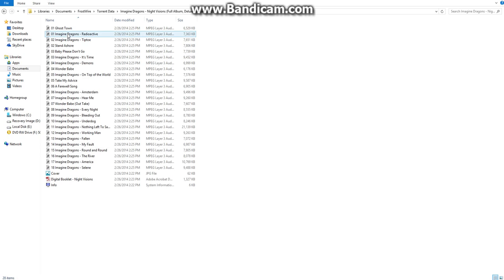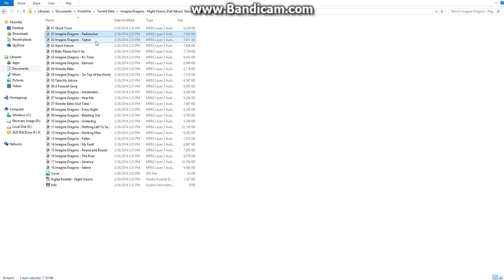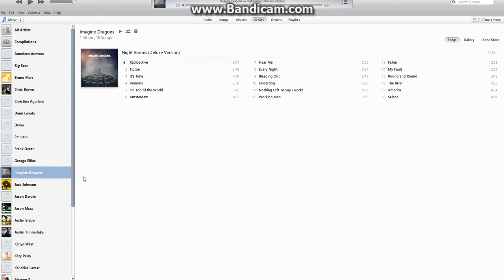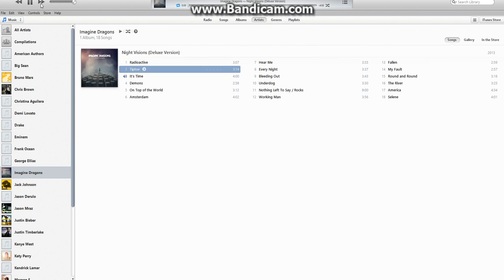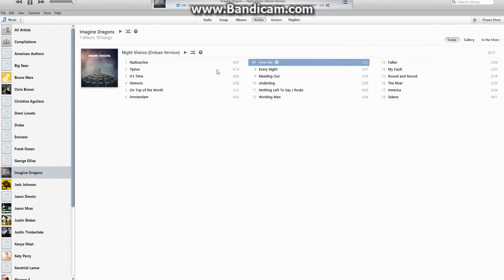Imagine Dragons Night Visions right here is the one I just downloaded. You usually just take the first file, right-click it, and hit 'Open.' Now you can start playing your songs. If I go to Imagine Dragons it'll have the whole album, and every single track works.